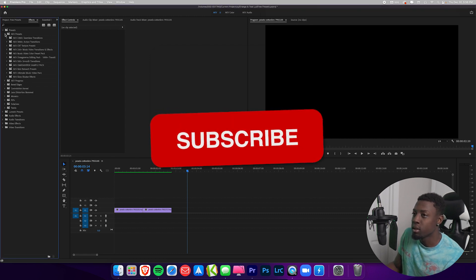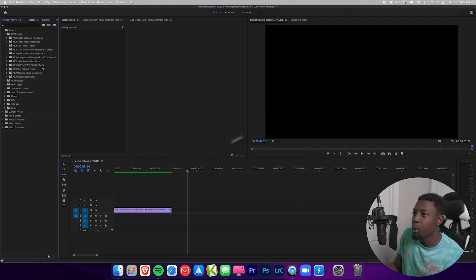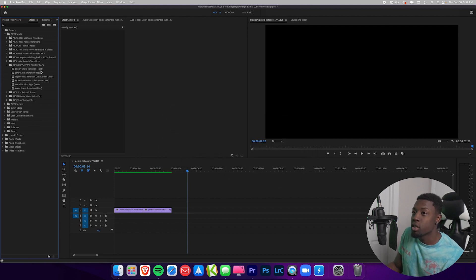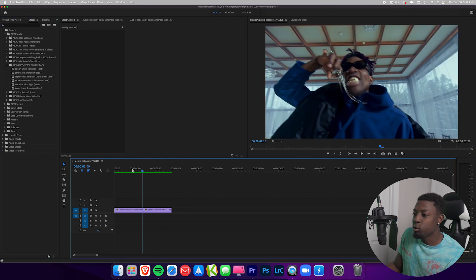As you can see, under AKV Presets we now have our AKV Omegaverse sample pack. We have a ton of transitions: energy wave transitions, air glitch, psychedelic transition, vibrate, warp rotation, wave power transition, and more. Let me show you how to use these.